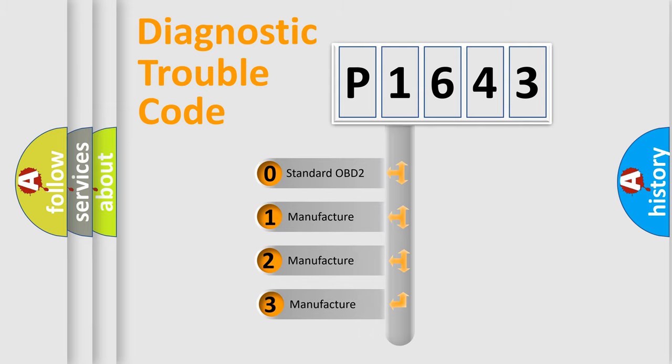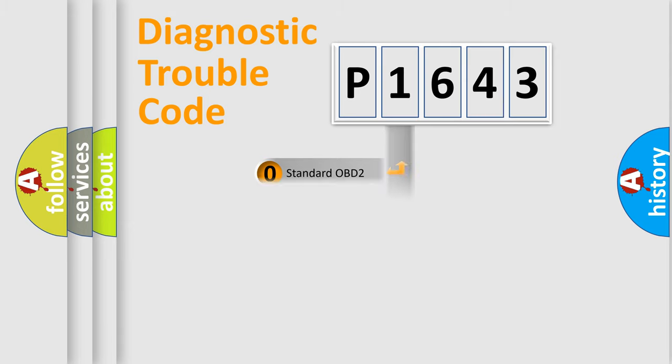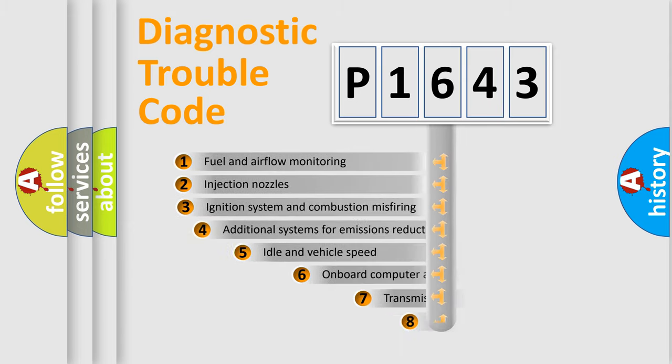If the second character is expressed as zero, it is a standardized error. In the case of numbers 1, 2, 3, it is a more prestigious expression of the car-specific error.